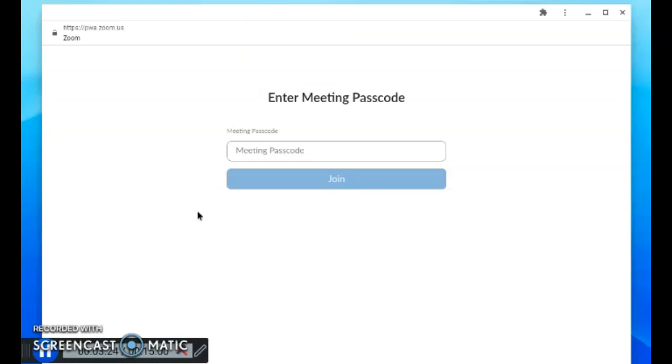Key in the passcode. It could be numbers or words, so key in the password carefully and click join.